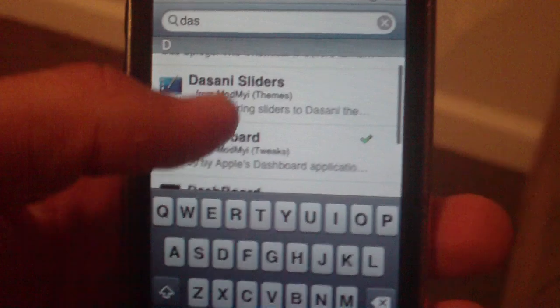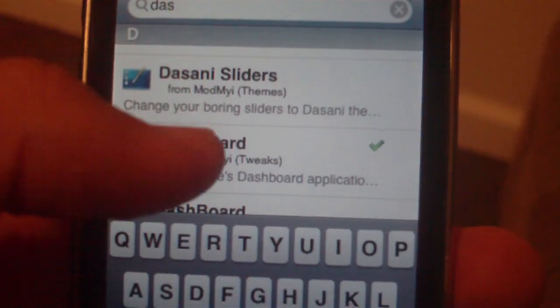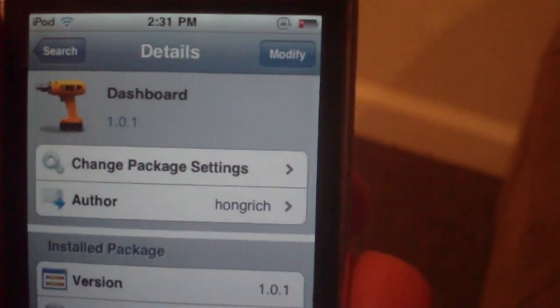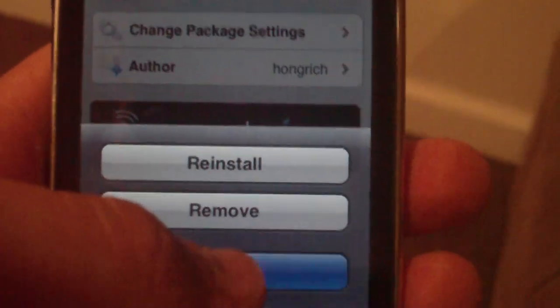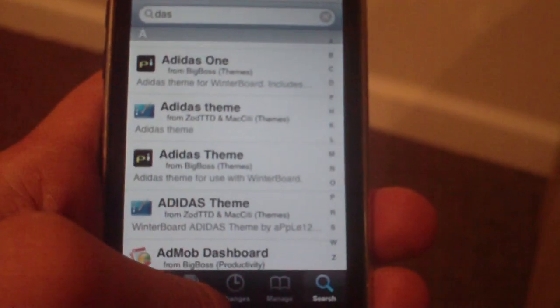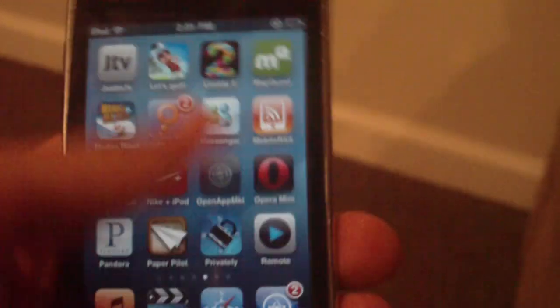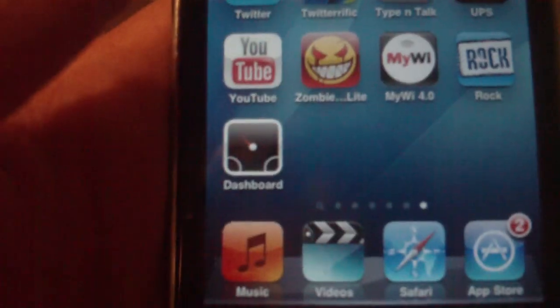Once you have the Mod My iPhone source installed, go to Search and type in 'dashboard.' As you can see it's right there — it has a little picture of a screwdriver on the left. Click it, and up here where it says Modify, yours will say Install, so click Install. Mine is already installed as you can see.